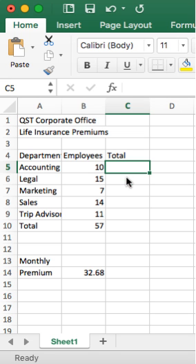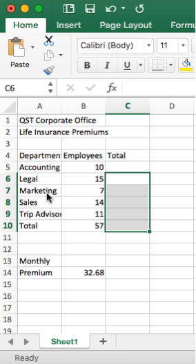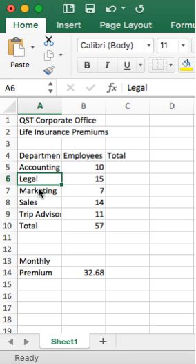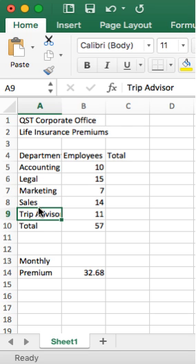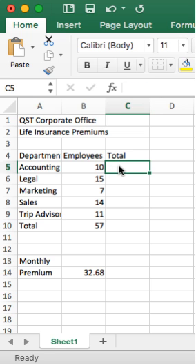And then we're going to copy this formula down to the rest of the range to get the monthly premium for the other departments: legal, marketing, sales, trip advisors, and then we can also do for total. So that's why we're in C5.